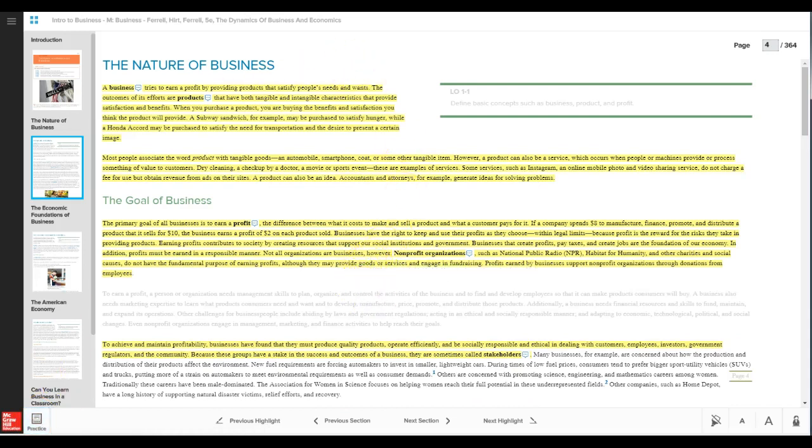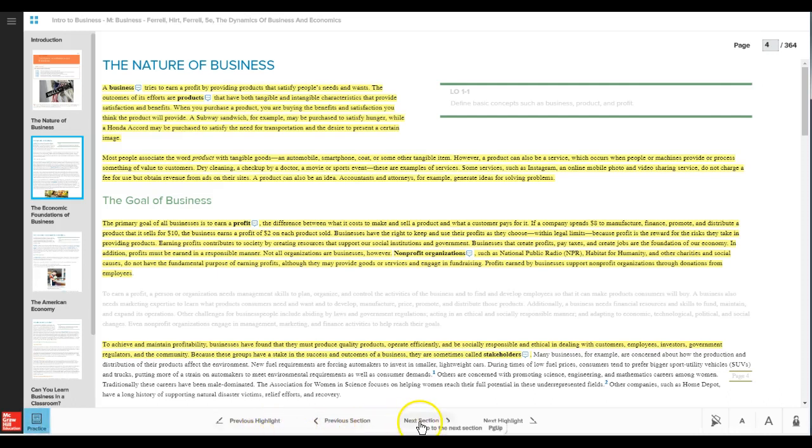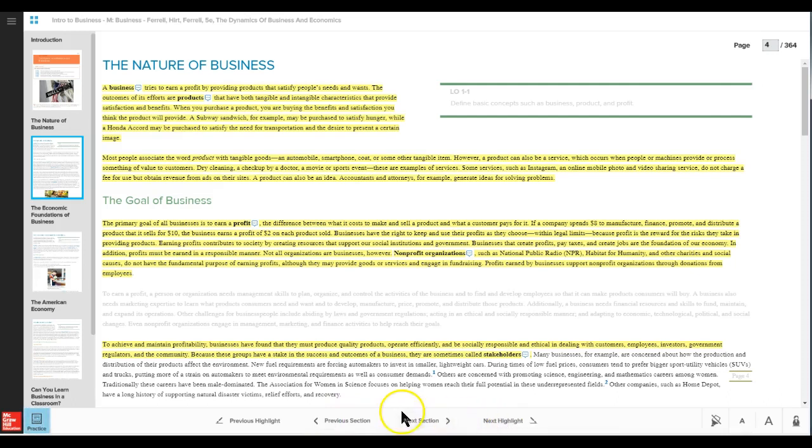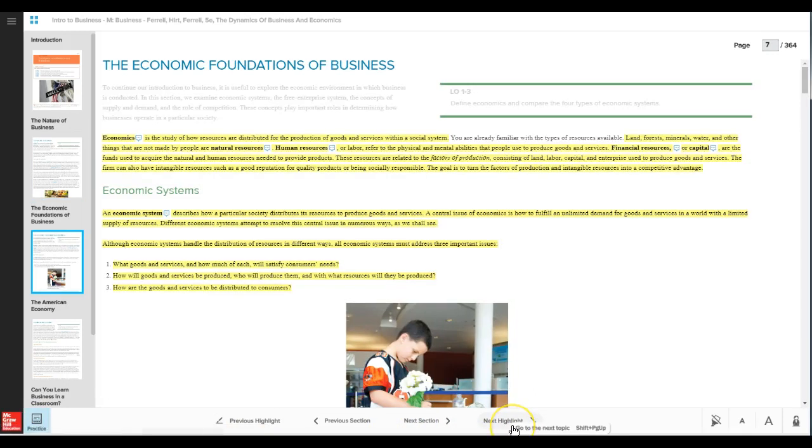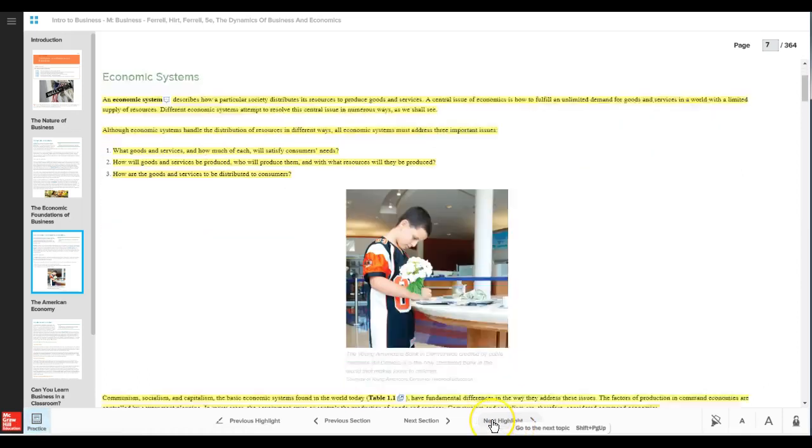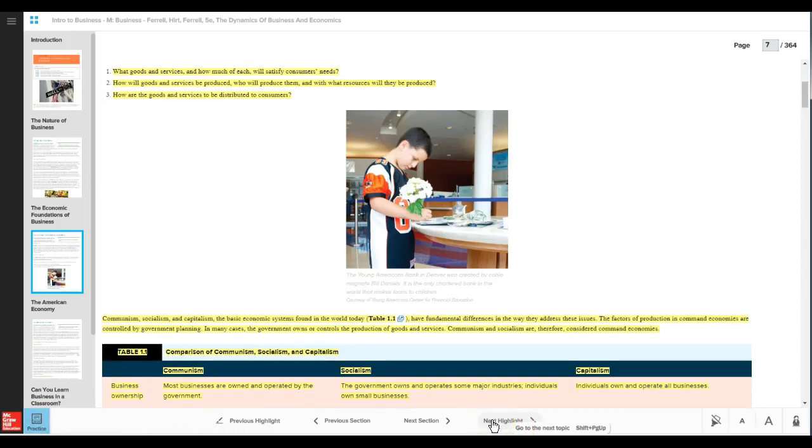Now note that there are other navigation icons or clickable areas that you can use. So I'll just have you orient yourself by clicking on all of these and see what might be there. So I just click 'Next Section' or 'Next Highlight,' that sort of thing.